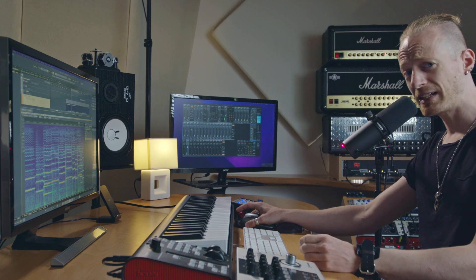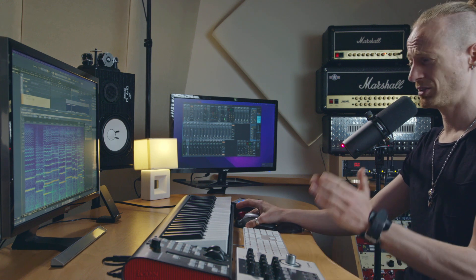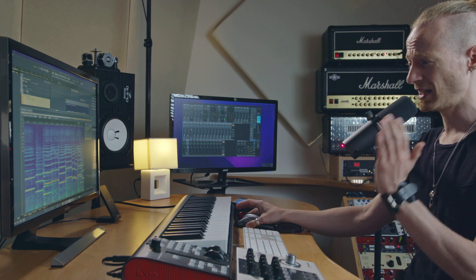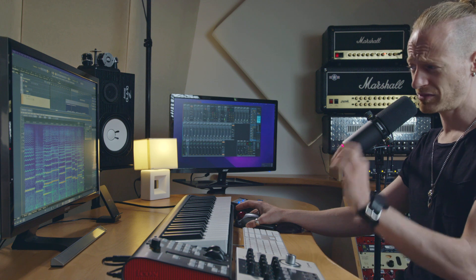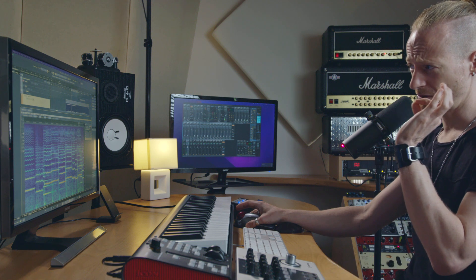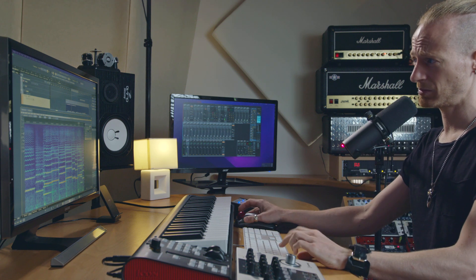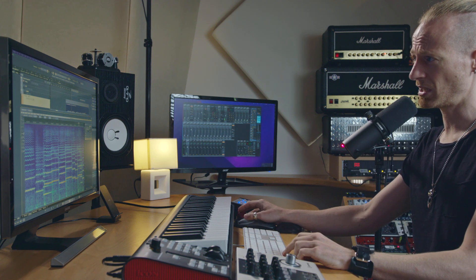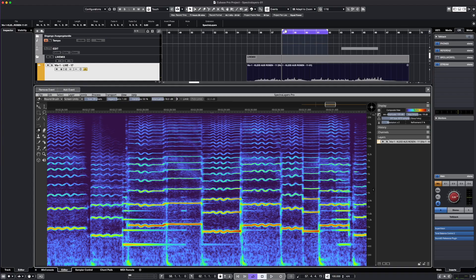With SpectraLayers, it's pretty easy to improve an actual recording. Let's have a listen to a violin recording which was part of a show I was recording a few months ago.